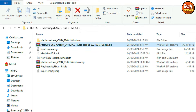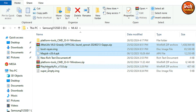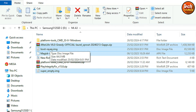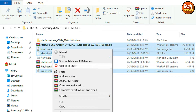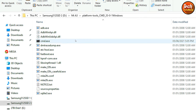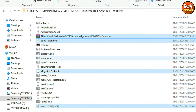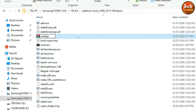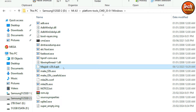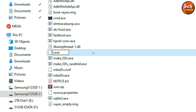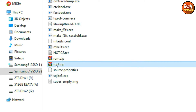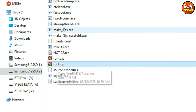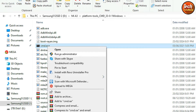First, extract the platform tools folder. Then copy the ROM file, custom recovery file, rooting file, and super empty image file into the extracted platform tools folder and paste them there. When done, rename the files: select the ROM file, press F2, type 'rom', and press Enter. Then select the rooting file, press F2, type 'root', erase the APK extension, type 'zip', and press Enter. Click Yes on the confirmation window. The rooting file is now renamed from magisk.apk to root.zip.